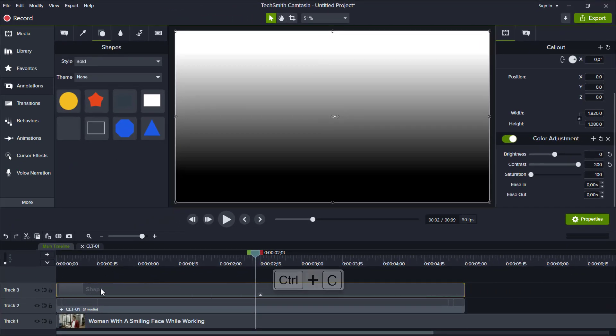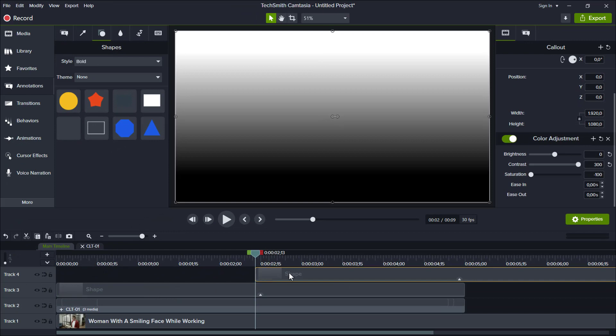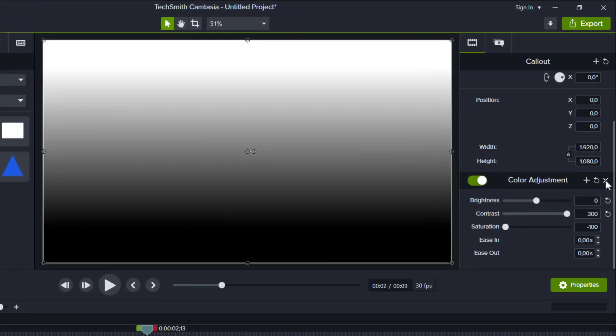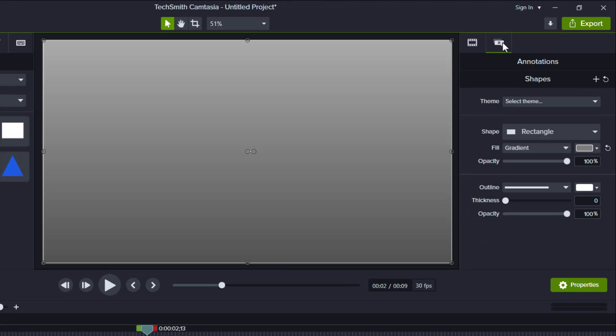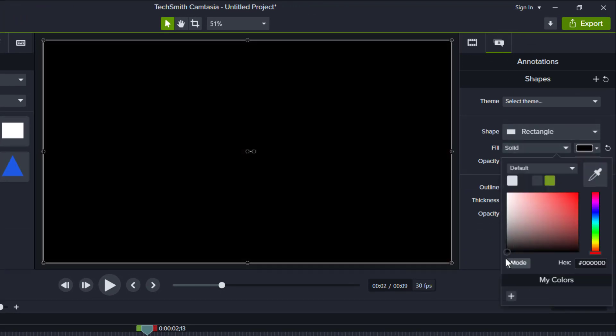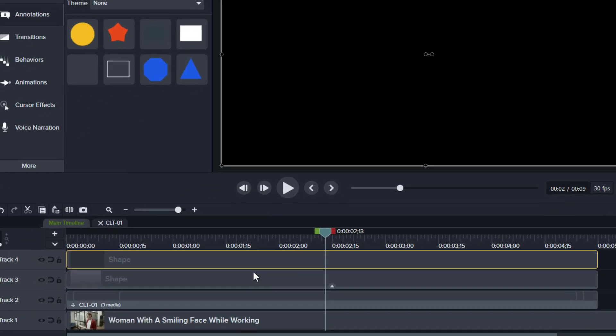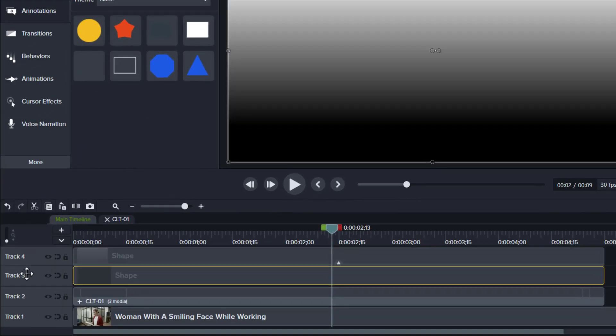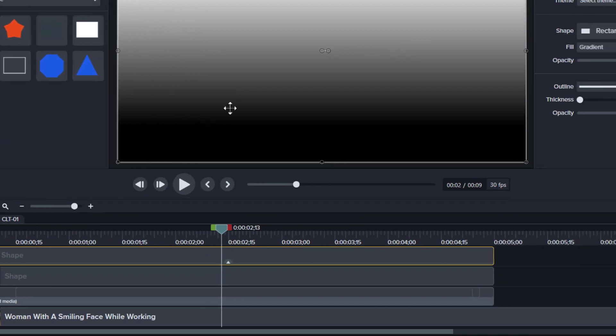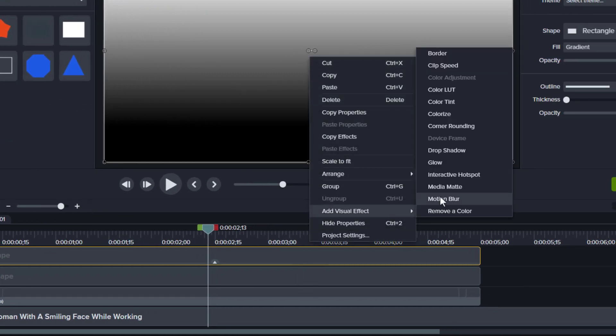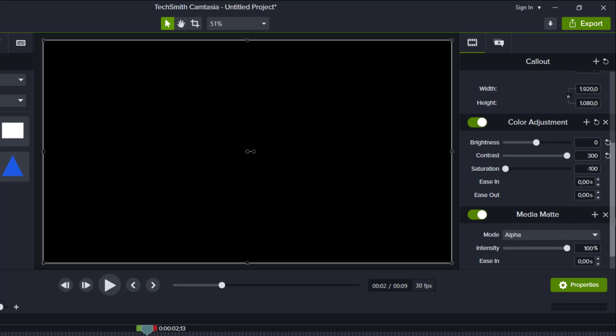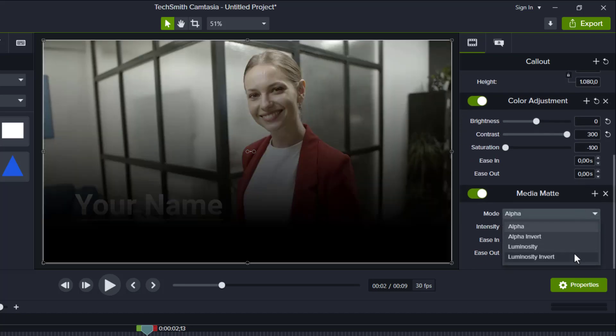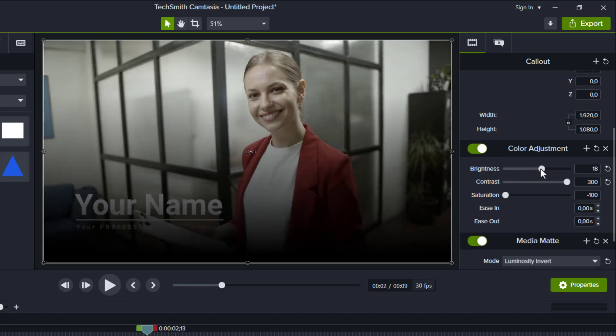Now copy this shape. Remove the effect. Set the fill back to solid, then for the color, make it black for now. After that, move this shape below the first one, and then get back to this shape. Then add one more effect, which is media mate. And set the mode to luminosity invert. Now you can reset the black area by using this brightness value.